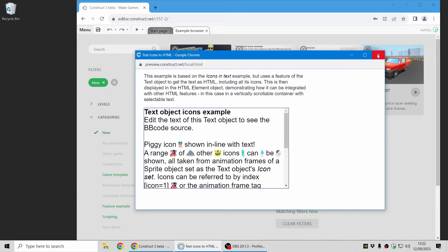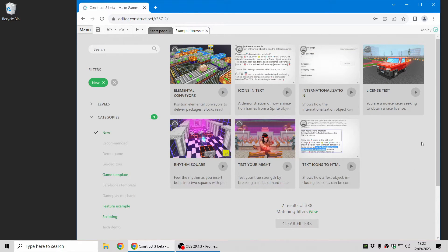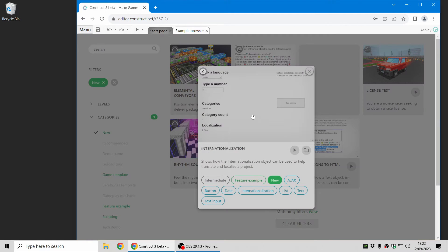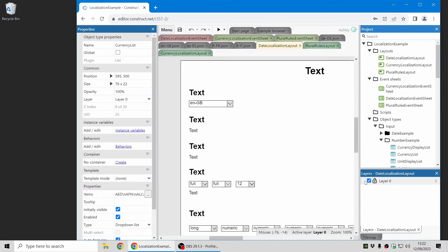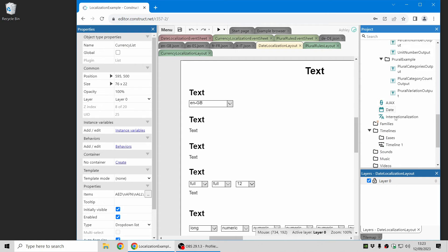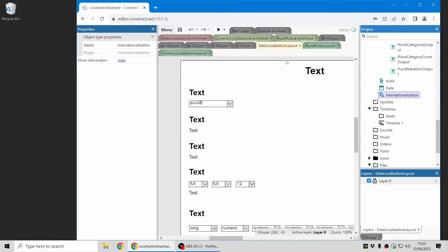So that's icons in text and also the animation frame tag. The other feature I'll cover here is there's a new internationalization plugin. So this is really useful for being able to translate and localize your game.